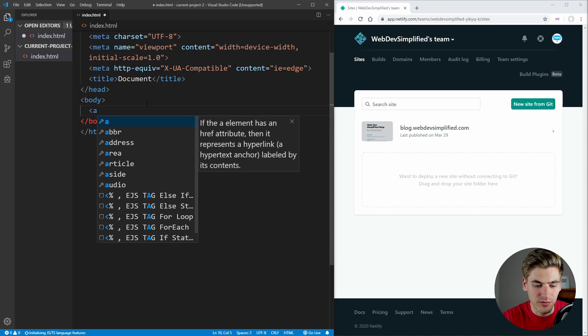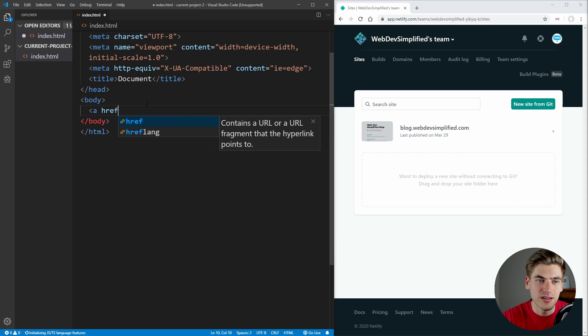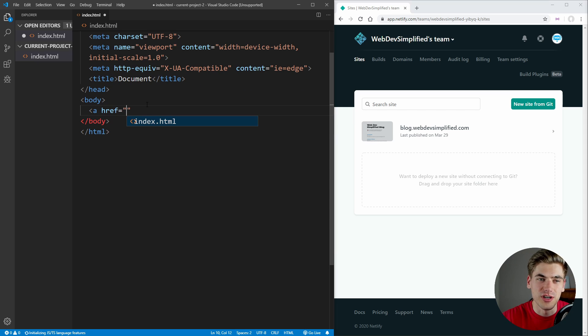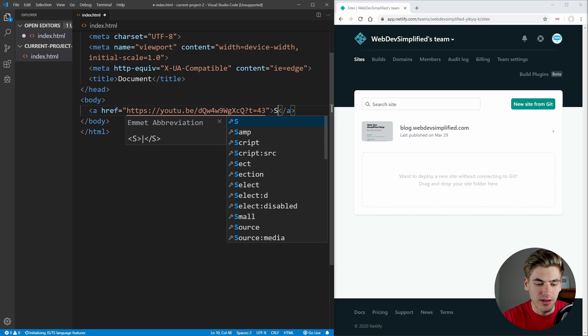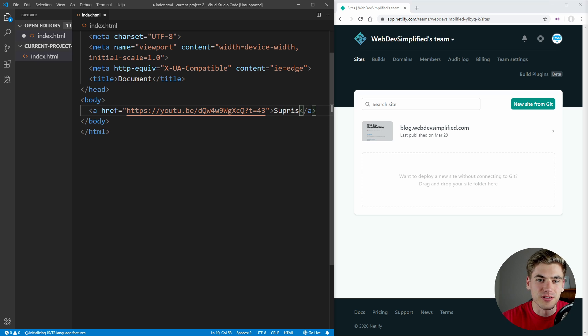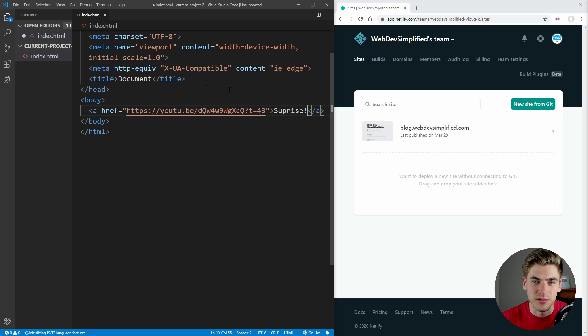And inside the body, we're going to create an a tag, which has an href. You can put in any link that you want to. And then we can just put in some text here. For example, we'll just say surprise.